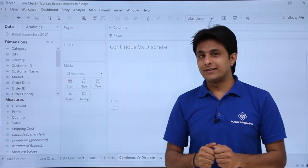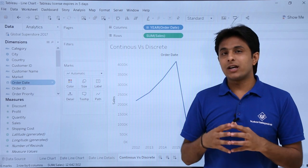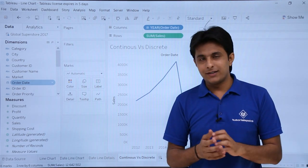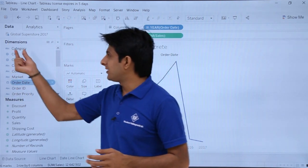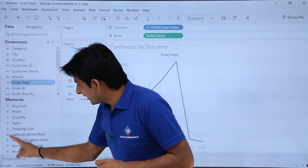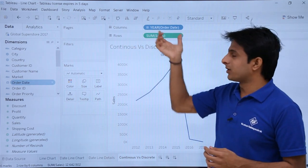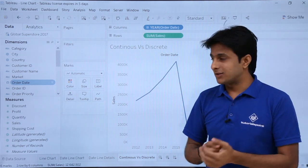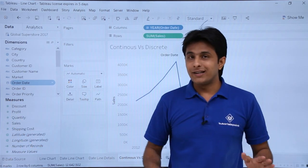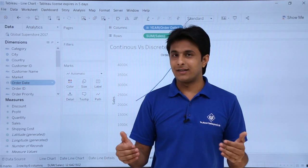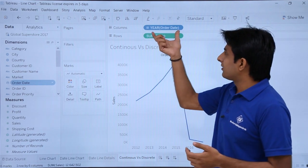Now the main topic: continuous versus discrete. If I double-click on 'Sales' and 'Order Date', the line chart I get is a discrete chart — shown in blue. On the left panel, all dimensions appear in blue and all measures appear in green. But I was misleading you — color is not related to measures or dimensions. Coloring is related to continuous and discrete: green fields are continuous, blue fields are discrete.